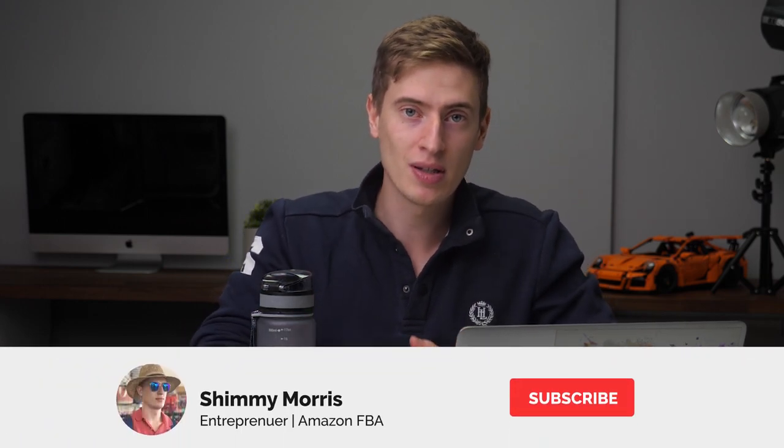So before I get started, don't forget to give this video a thumbs up. I want to give you this content, but I need that thumbs up. If you haven't already subscribed, hit the subscribe button.